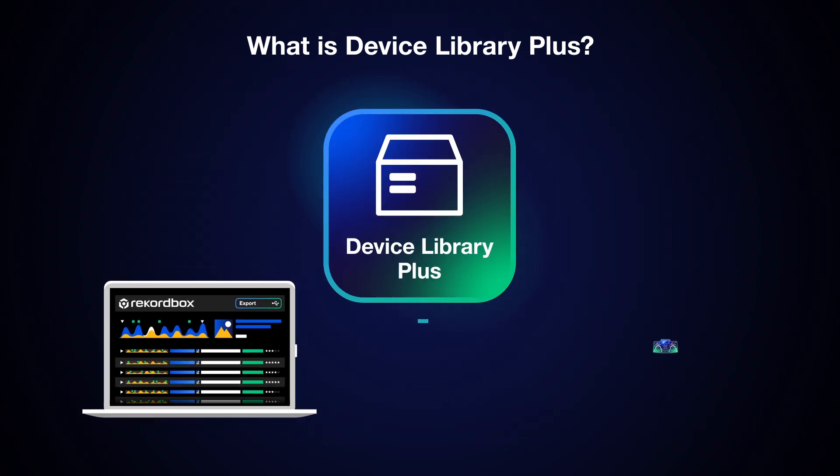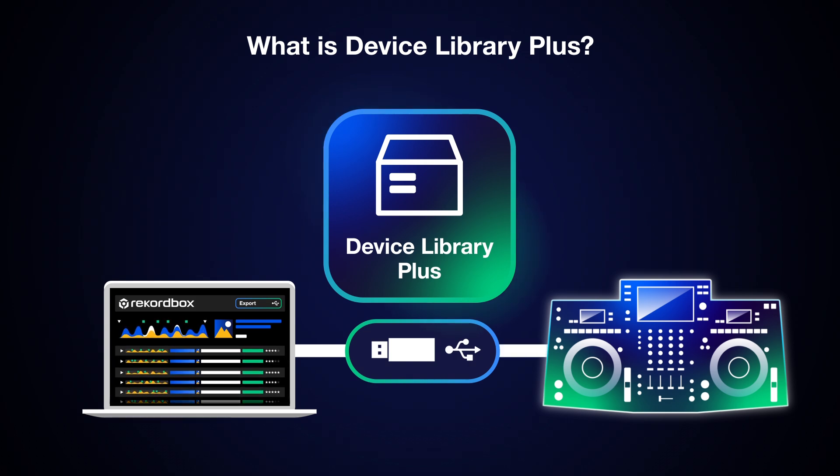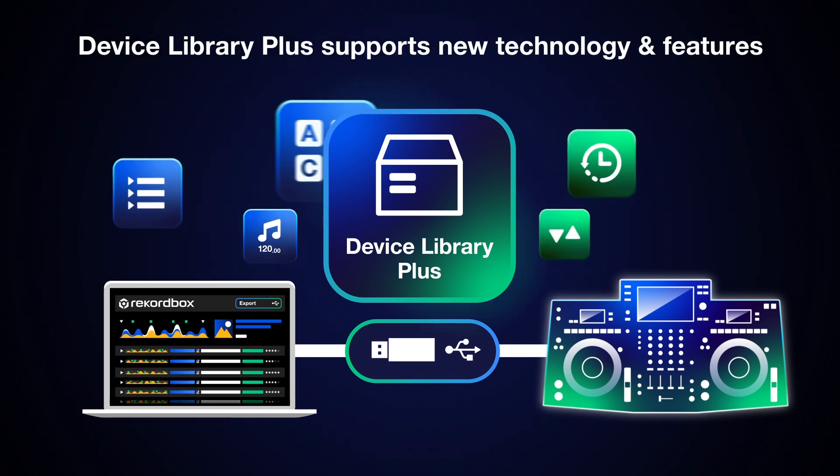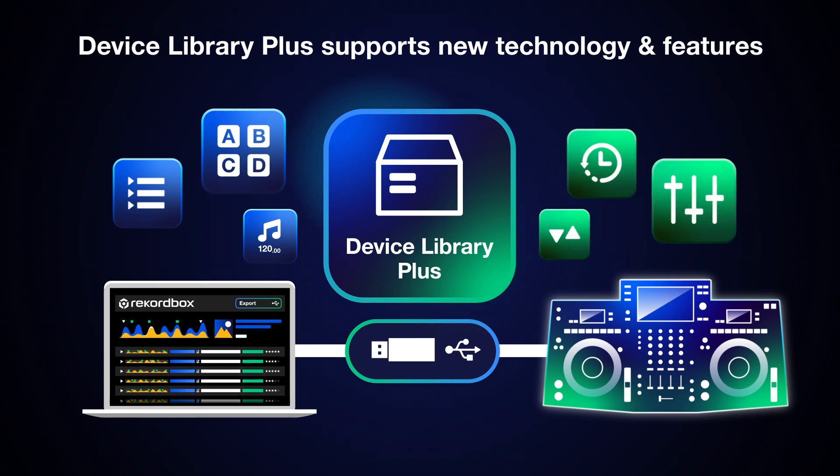You can export all this to a USB storage device and play with it on your DJ equipment. Device Library Plus has been created to accommodate new features in future Alpha Theta products.